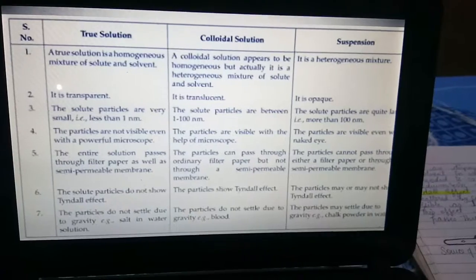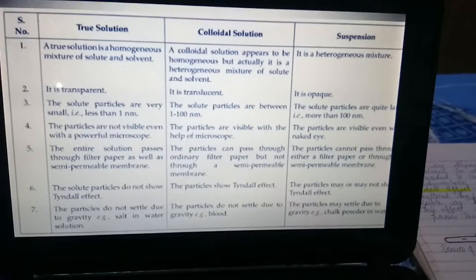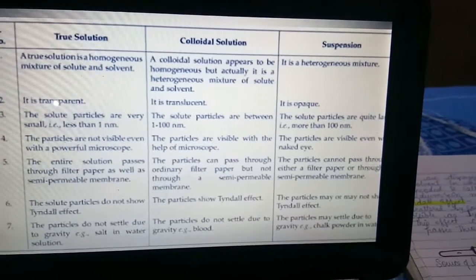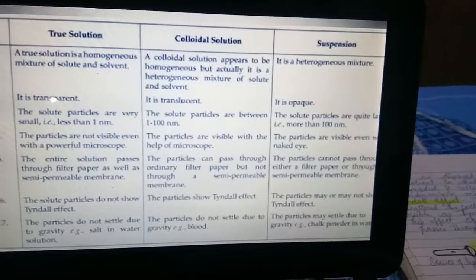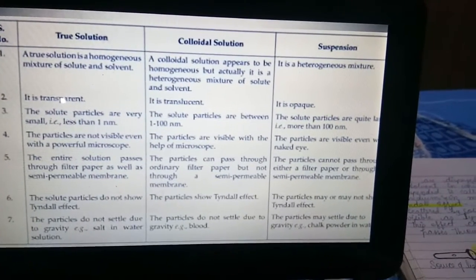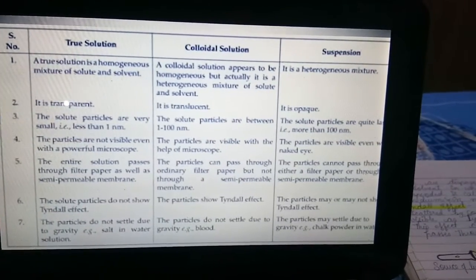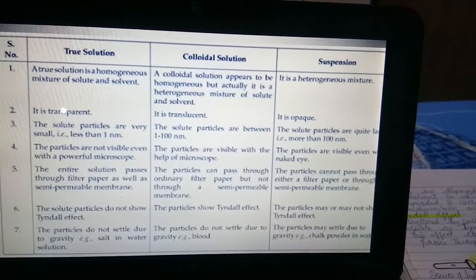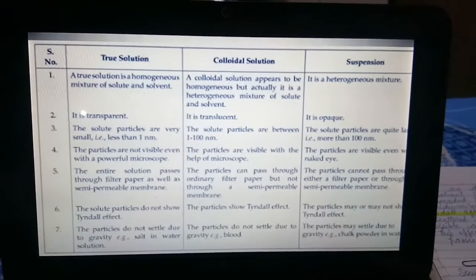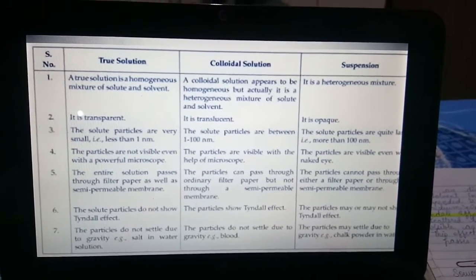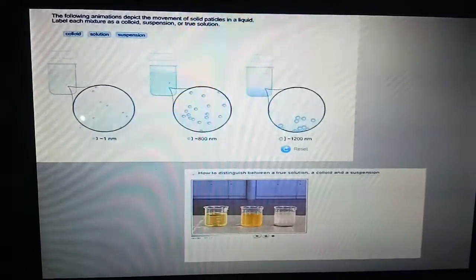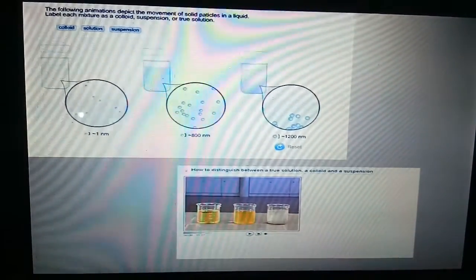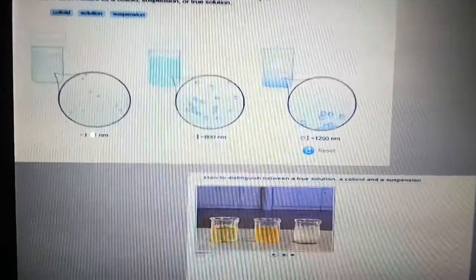In a true solution, particles do not settle down — for example, a salt solution. A colloidal solution example is milk or blood. In a suspension, such as chalk-water or sand-water mixture, particles get suspended and settle at the bottom of the container. This is one of the finest examples showing the difference between true solution, colloidal solution, and suspension. You can also see the particle size comparison for each type in the diagrams.